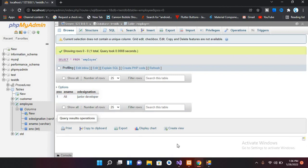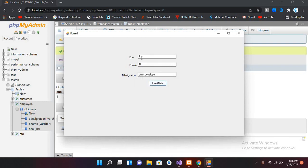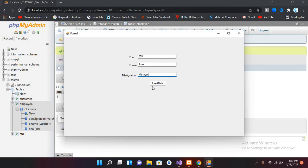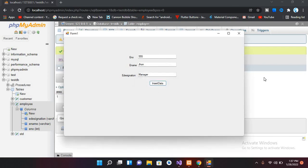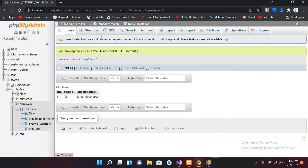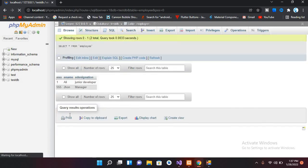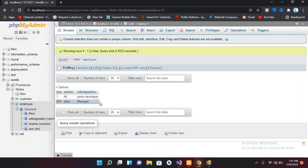Let me test again with different values: employee number '555', name 'Jon', and designation 'Manager'. After clicking Insert Data, it shows '1' again, meaning one row is affected. Refreshing the table in phpMyAdmin confirms that '555, Jon, Manager' has been added. This was the demonstration of inserting data from C# into a MySQL database.